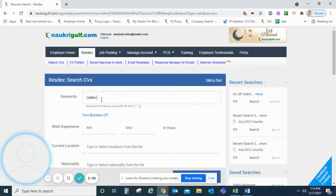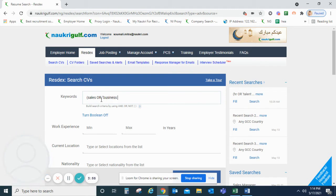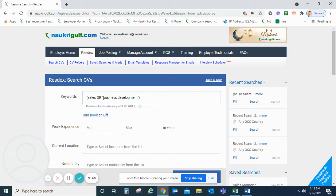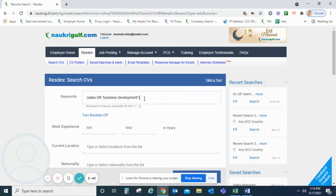We can write Sales or Business Development. Now, in a Boolean search, if you are using any compound skills like Business Development, it is suggested to use the same within quotes. It can be single or double quotes so that the system understands or considers the same as a single skill.